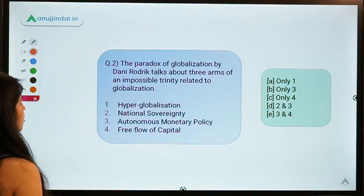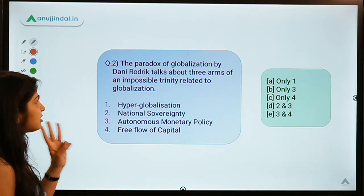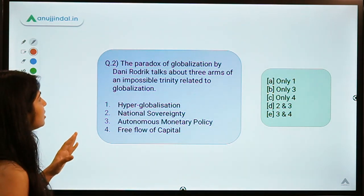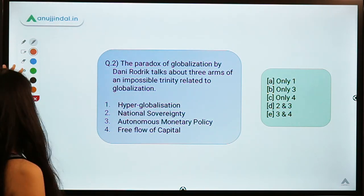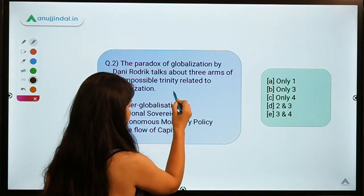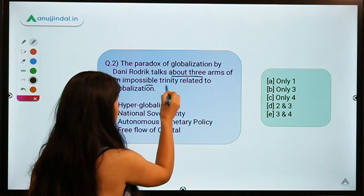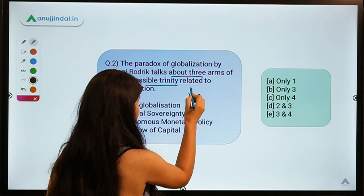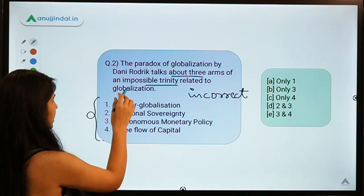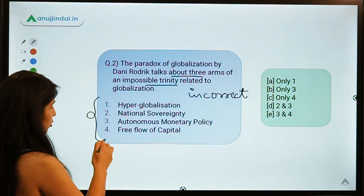Question number two: the Paradox of Globalization by Dani Rodrik talks about three arms of an impossible trinity related to globalization. The question is a little incomplete, but you have to select the arms which are not part of these three arms of the impossible trinity — select the incorrect arms out of the four given options.